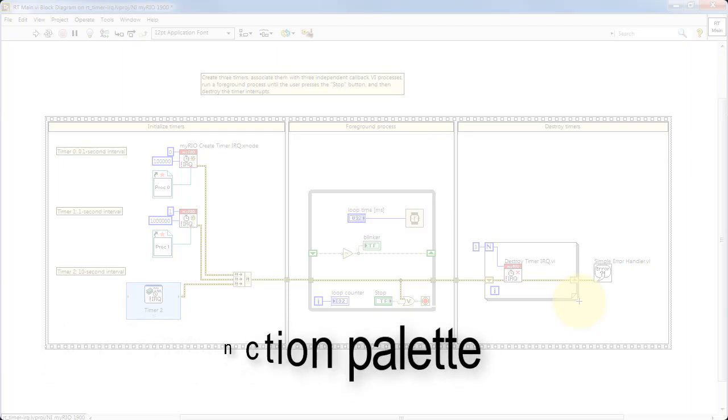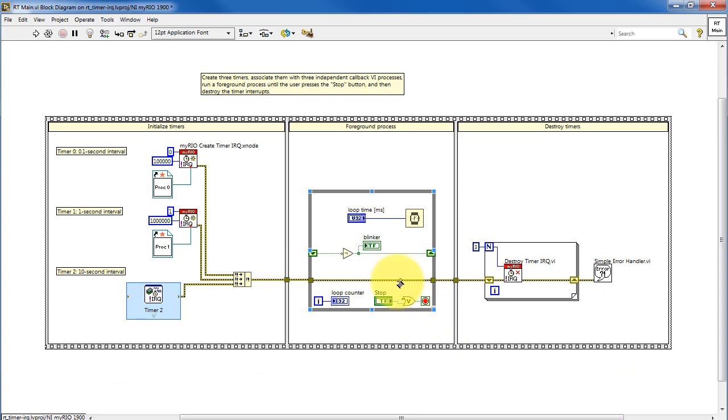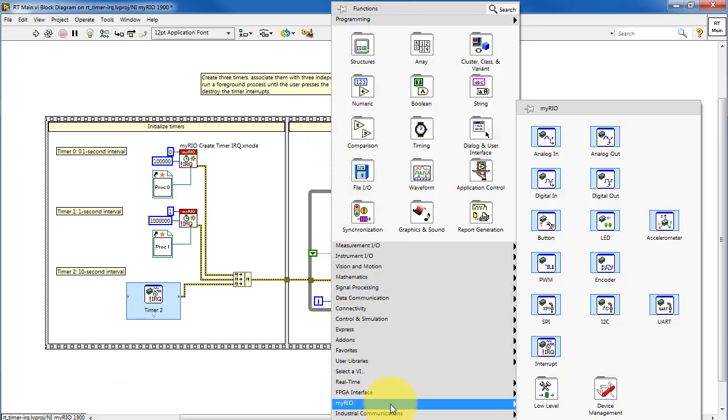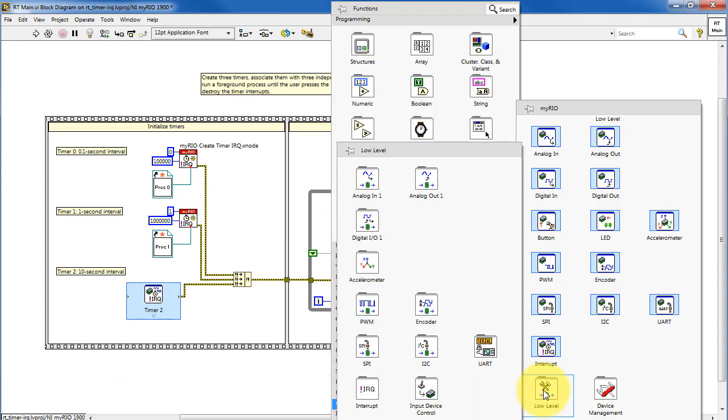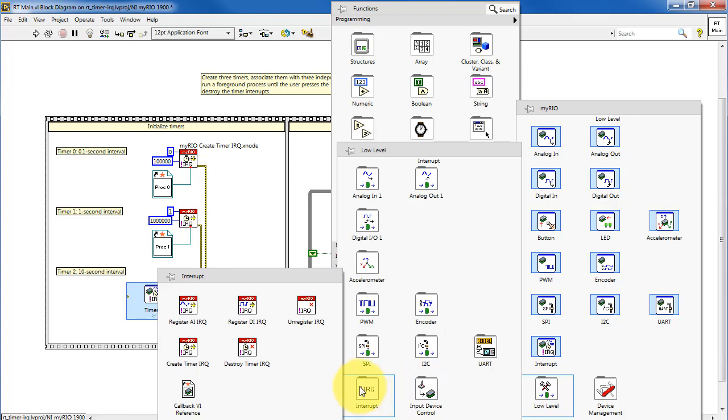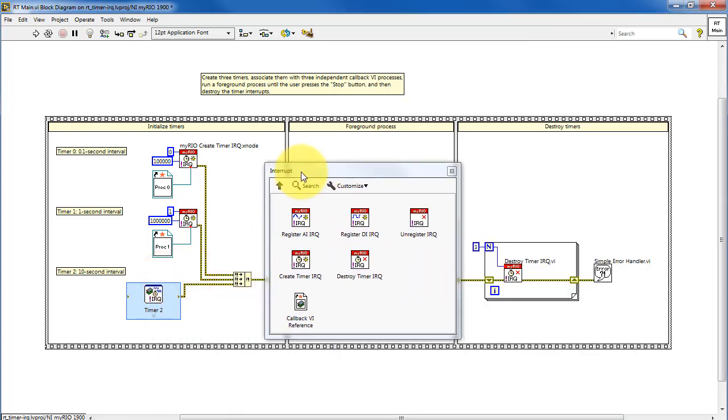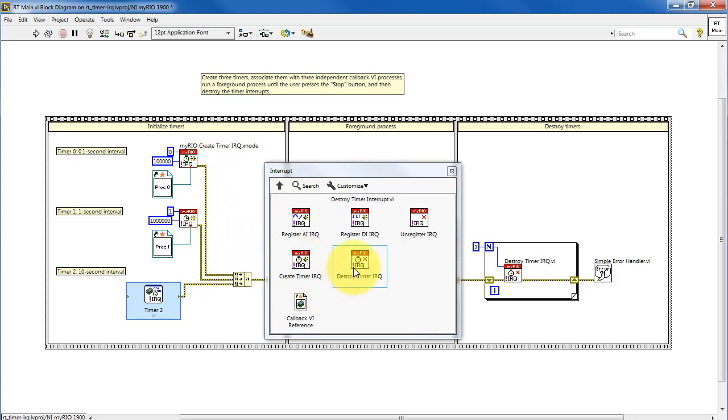Let's take a look at where we can find the functions associated with the timers. Look under My Rio, Low Level, Interrupt. And we see create timer IRQ. And we also have destroy the timer. So that's what we do when we're done with it.